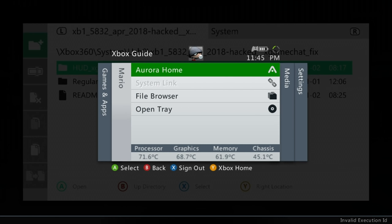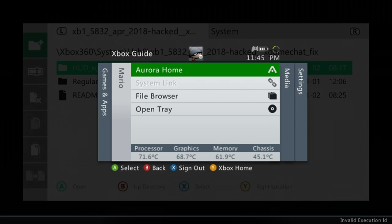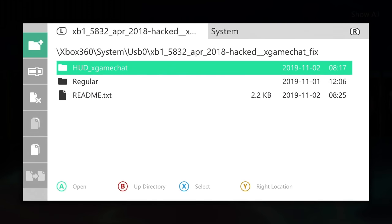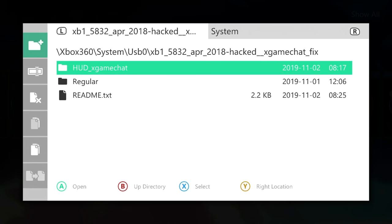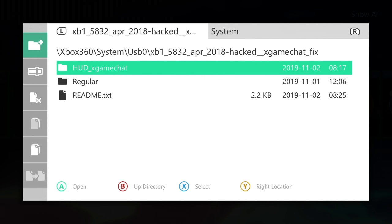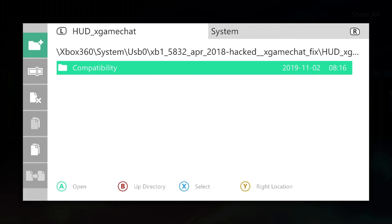So what you'll need to do is pick whichever one you want. I'm going to go with the HUD x game chat because I do want the guide access. And there is a compatibility folder right here that you need to copy out. So you can select this, go and copy it.